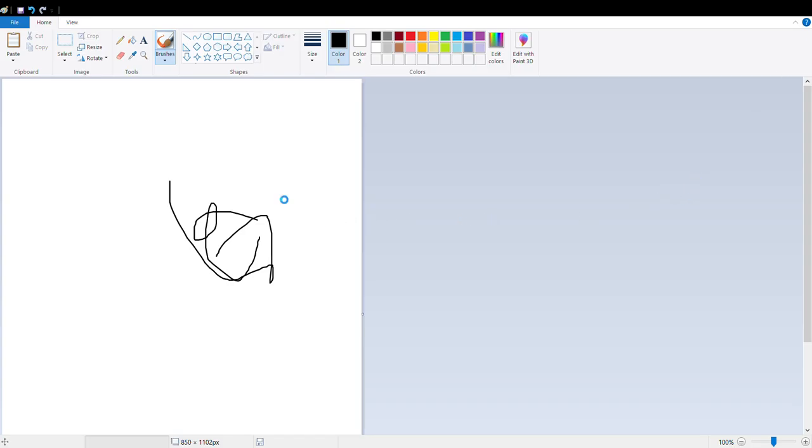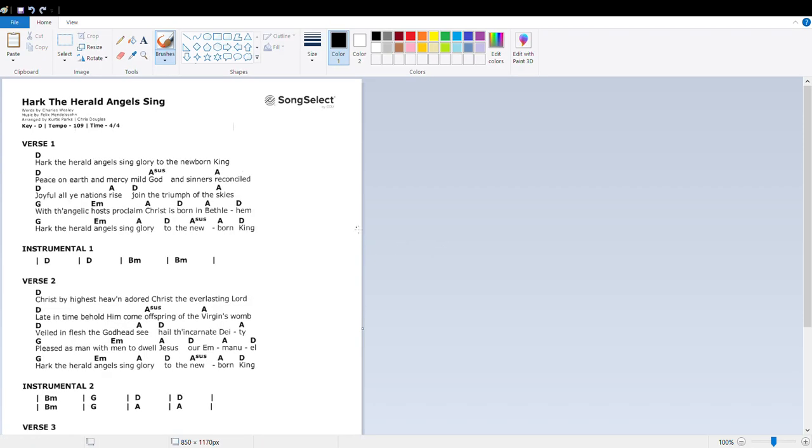Okay, I just scanned in the chord sheet into Microsoft Paint, and choose don't save because it's asking you if you want to keep what you previously had. No, we don't.